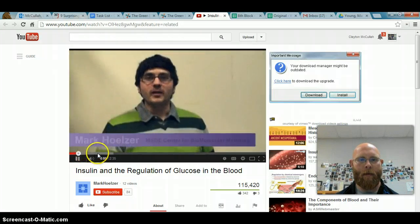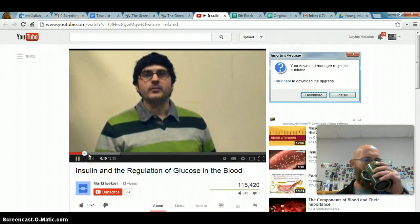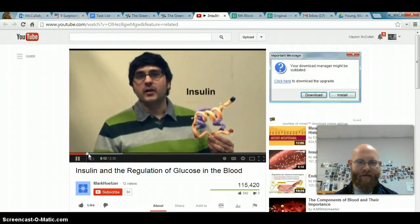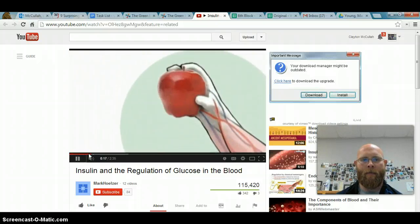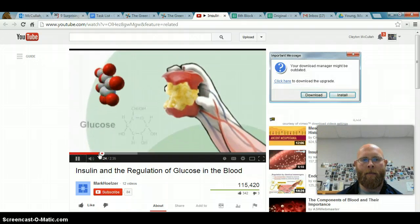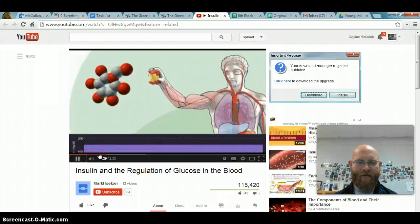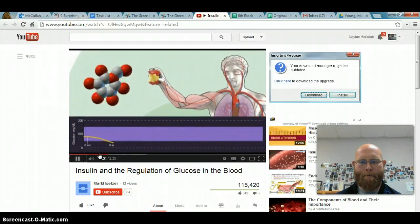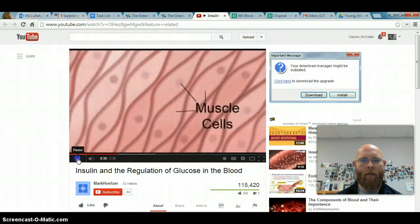Hi, this is Mark from the MSOE Center for Biomolecular Modeling. The following animation will show the molecular mechanism whereby insulin triggers the uptake of glucose from your bloodstream. Soon after a meal, the digestive system begins to break down the food you have eaten. The carbohydrates are broken down into a simple sugar called glucose. As glucose is absorbed from your digestive system into your bloodstream, your blood sugar levels increase.